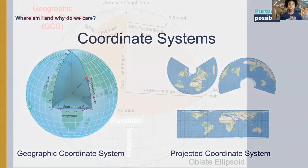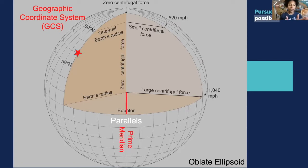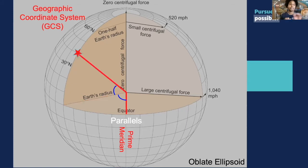Just to give an example, St. Louis is located at 90 degrees and 15 minutes west and 38 degrees and 37 minutes north. As you can see, that measurement is coming from the center of the Earth. You have that Earth's radius, and you can see the parallels and the meridians. That is how the measurement of where St. Louis is in the geographic coordinate system works.